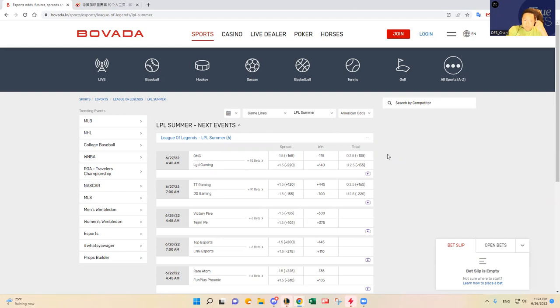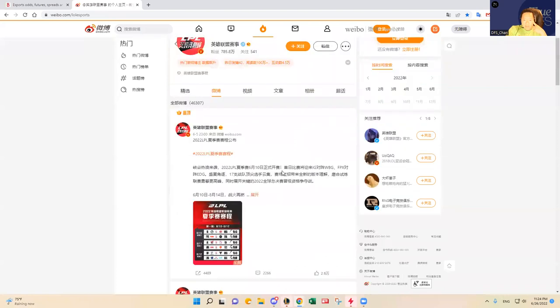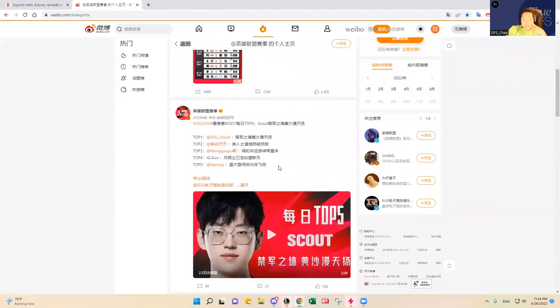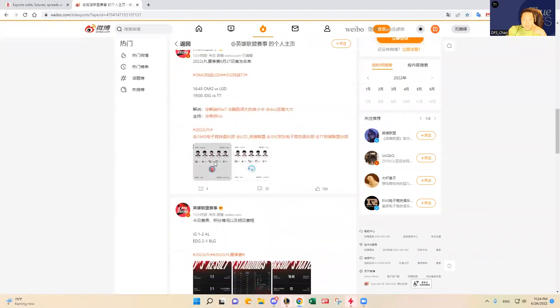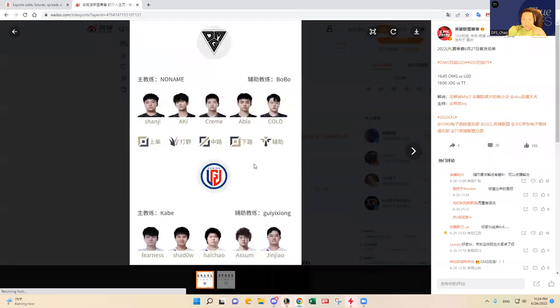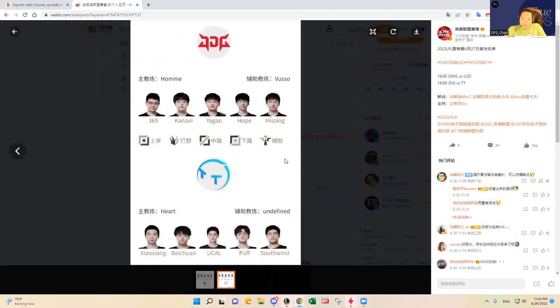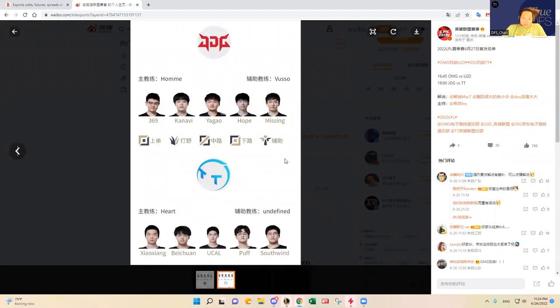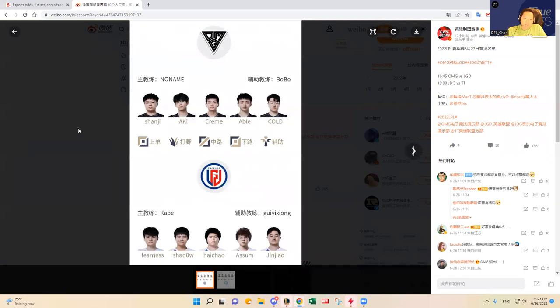Let's look at the rosters to see if there's any crazy changes to the starters. JDG is starting the same five: Vibe, 369, Kanavi, Agao, and Hope and Missing. Thunder Talk is starting their regular five as well.